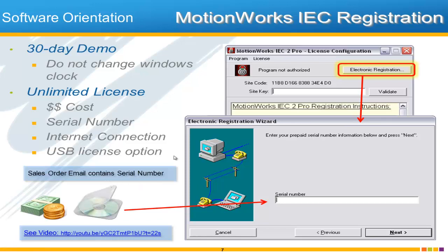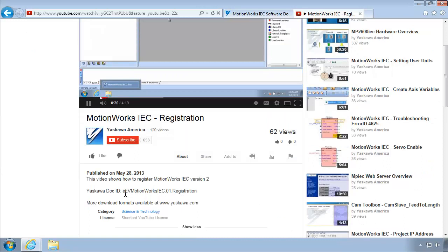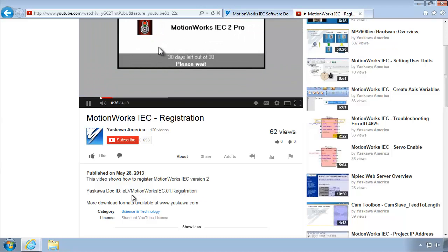The USB license option is particularly useful in the maintenance arena, so that you can have several computers all with the software installed and then just plug in the USB license to whichever computer is being used at the time. If you're having any issues, there is a video on YouTube and on our website that explains how to do this. The doc ID is ELV.MotionWorksIEC.01.Registration — search for that and you'll find it.